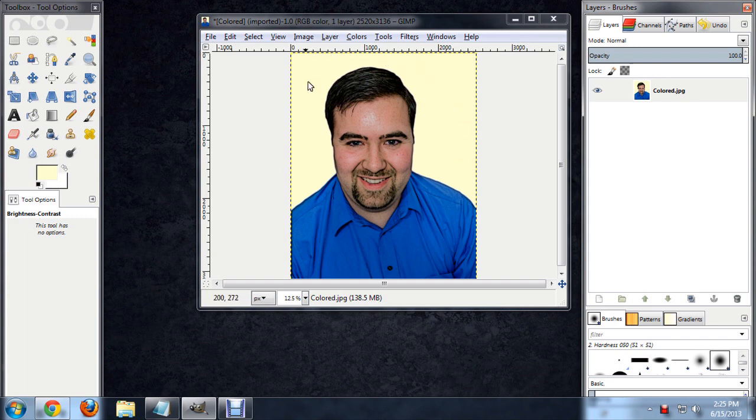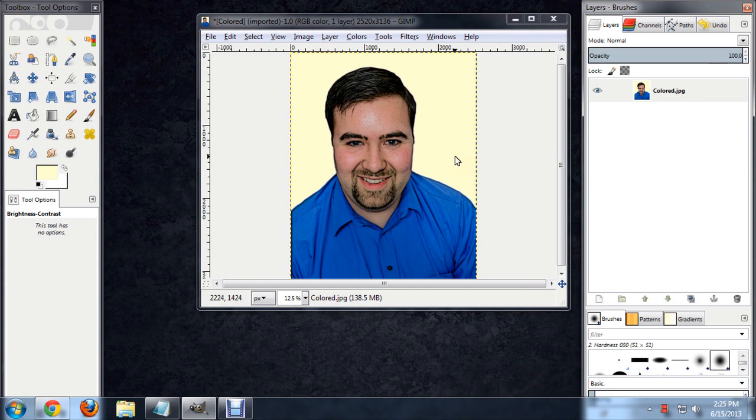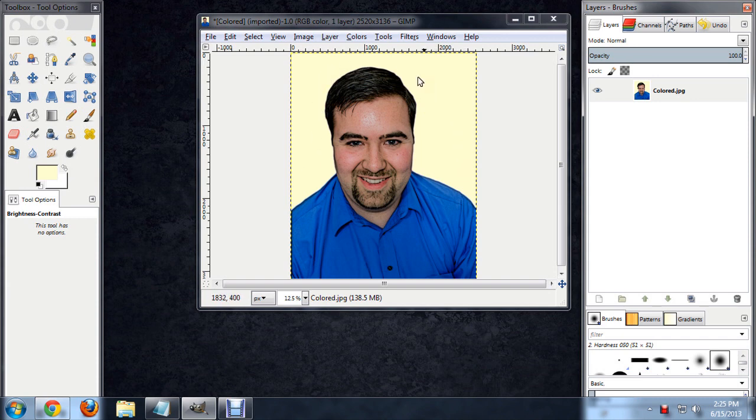It looks like the background was supposed to be white, but it's kind of yellowed a little bit. This can happen if you don't have the white balance settings set perfectly on your camera. So what I'm going to do is try to get that yellow to turn white.